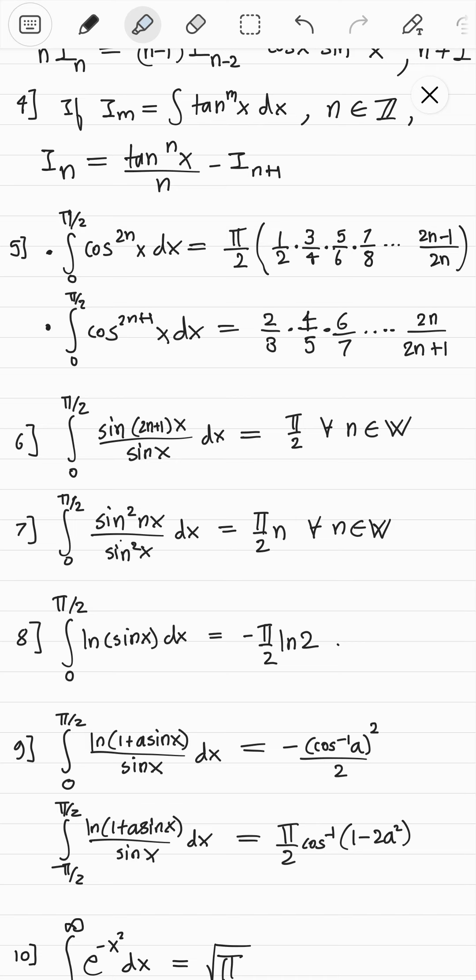These integrals are not so straightforward to solve. For example, look at the sixth and seventh integrals — I did them recently, and those are not so easy to form. The sixth integral relies on a trigonometric series, and finding that series requires either a lot of guesswork or dealing with complex numbers. Both of them are just not easy to do in a short amount of time.